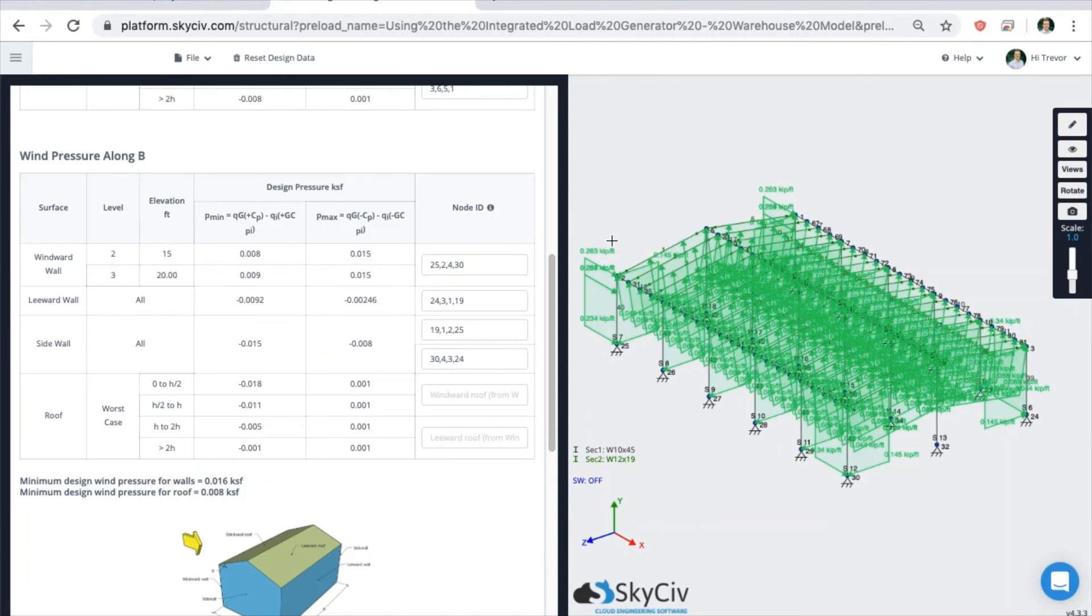Make sure to check out our software documentation for more in-depth information about the wind load generator and the rest of the platform. Thanks for watching this quick onboarding video of the SkySiv Wind Load Generator. We hope to see you soon.